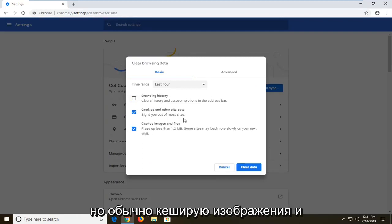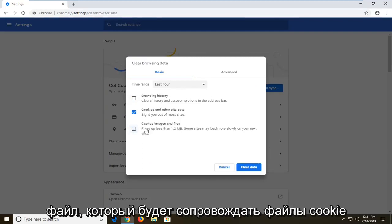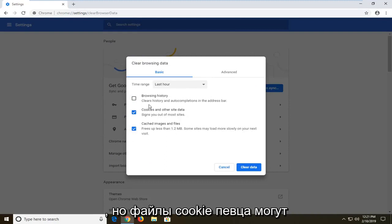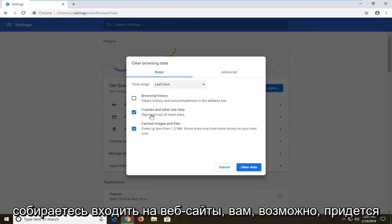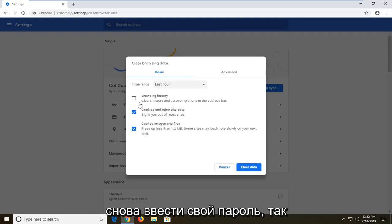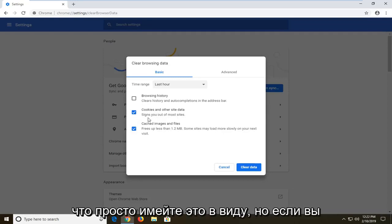Usually cached images and files kind of go along with cookies as well. But sometimes for cookies, it might be storing some passwords. If you're going to sign into websites, you might have to enter your password again. So just keep that in mind.